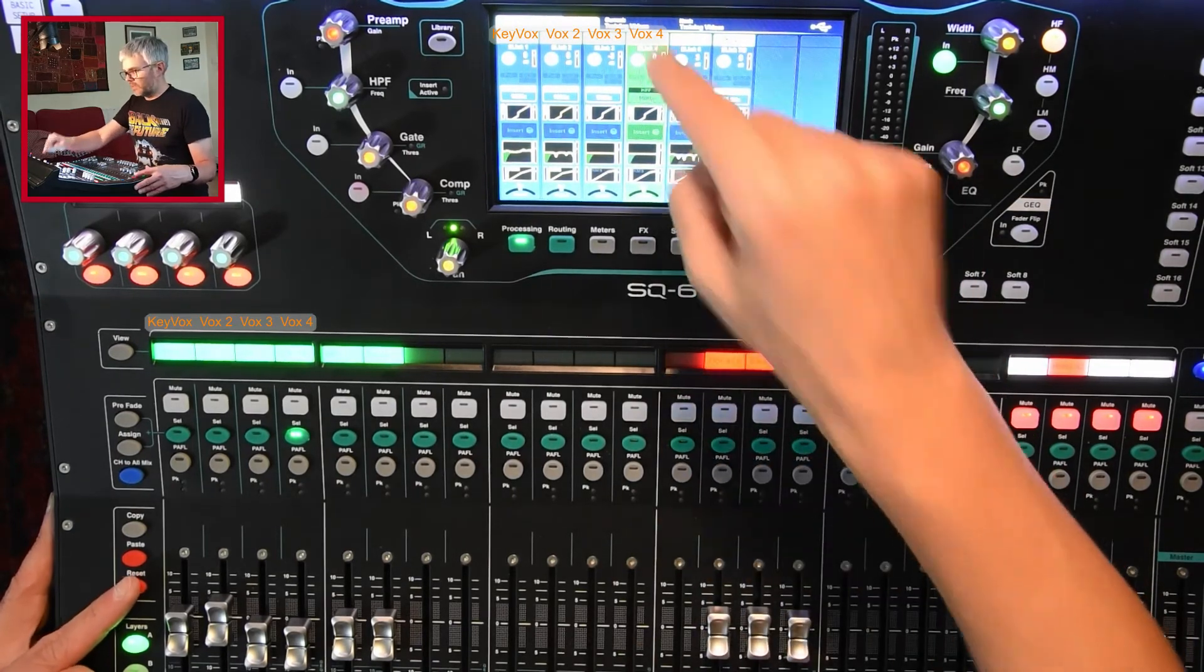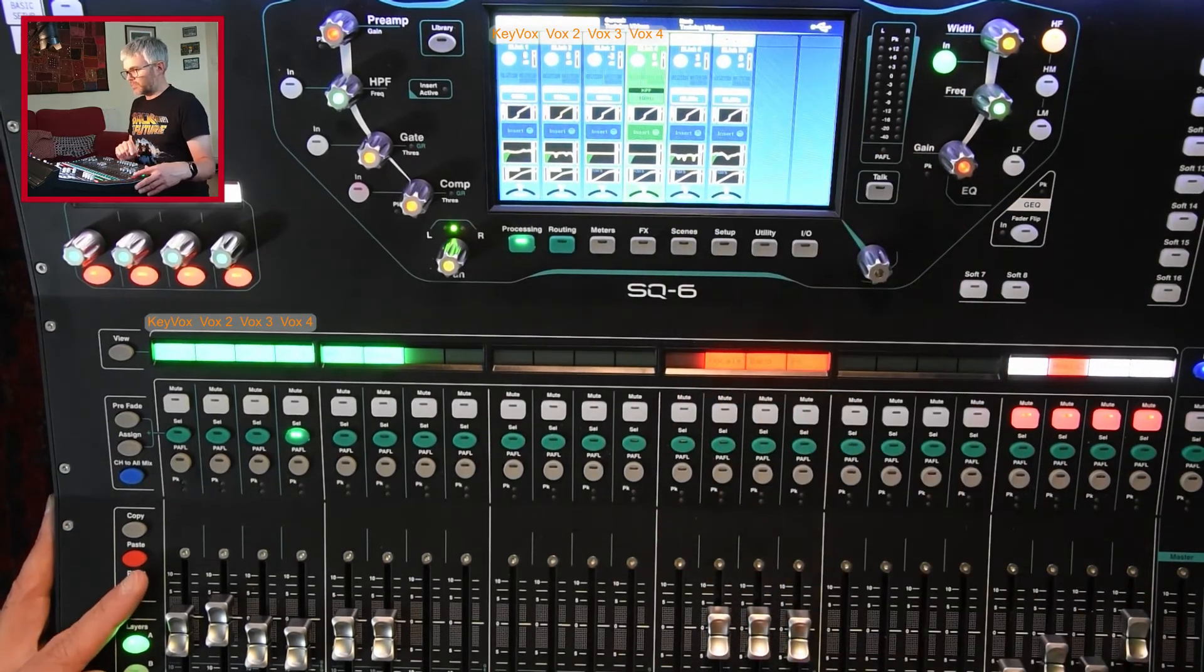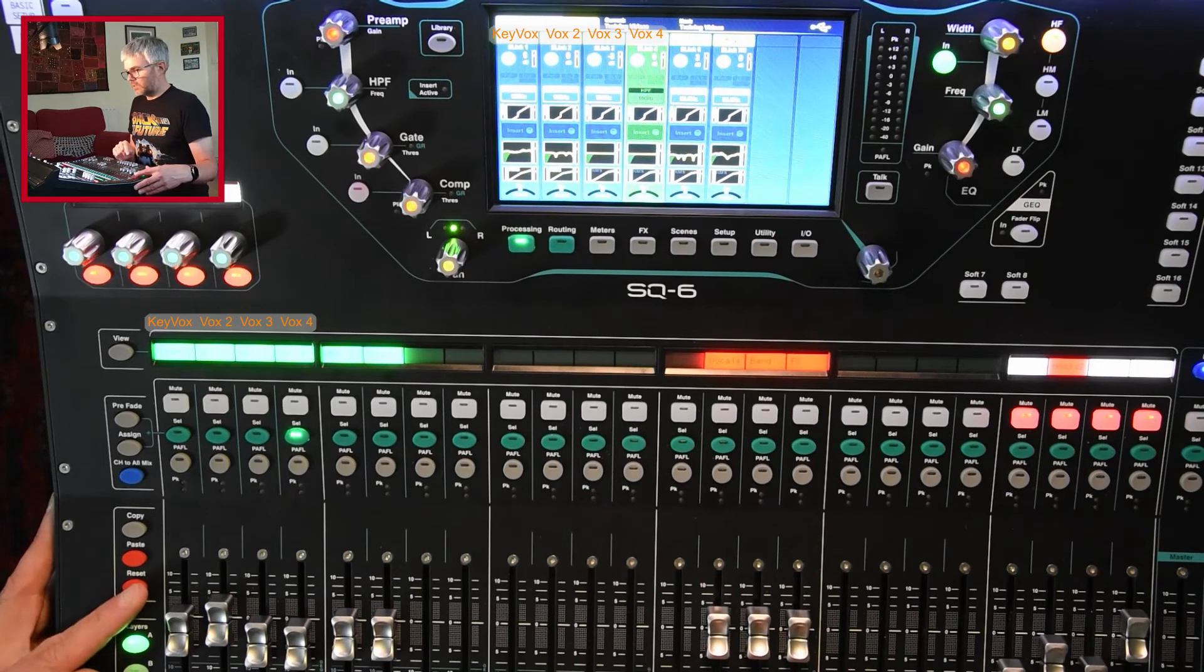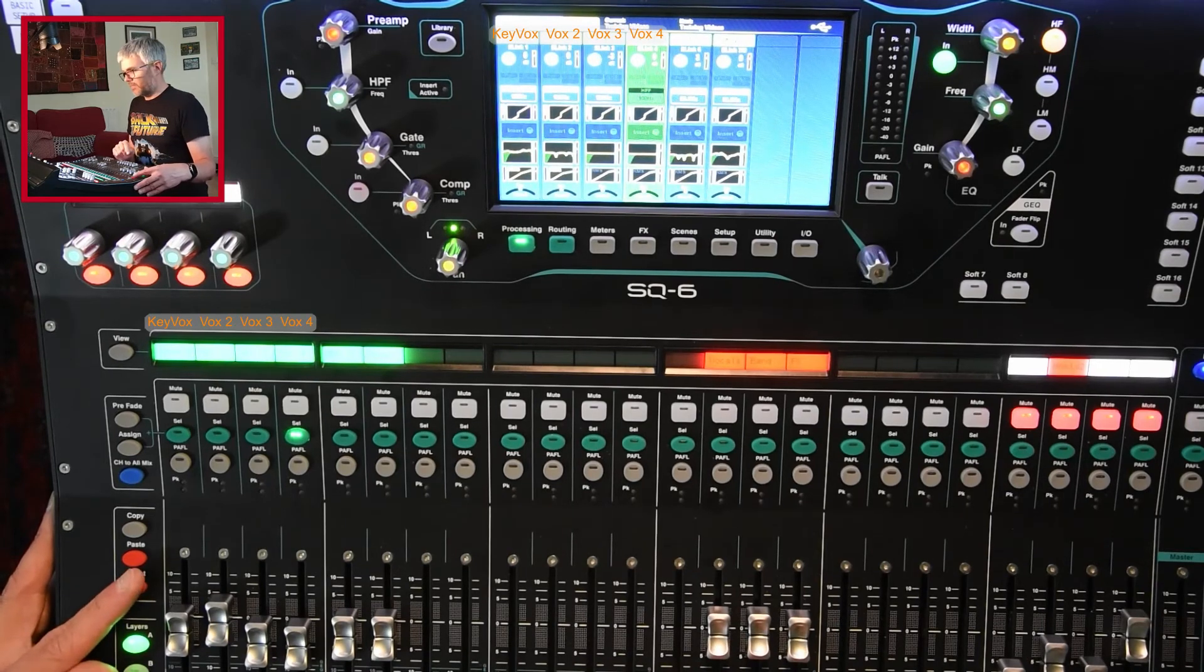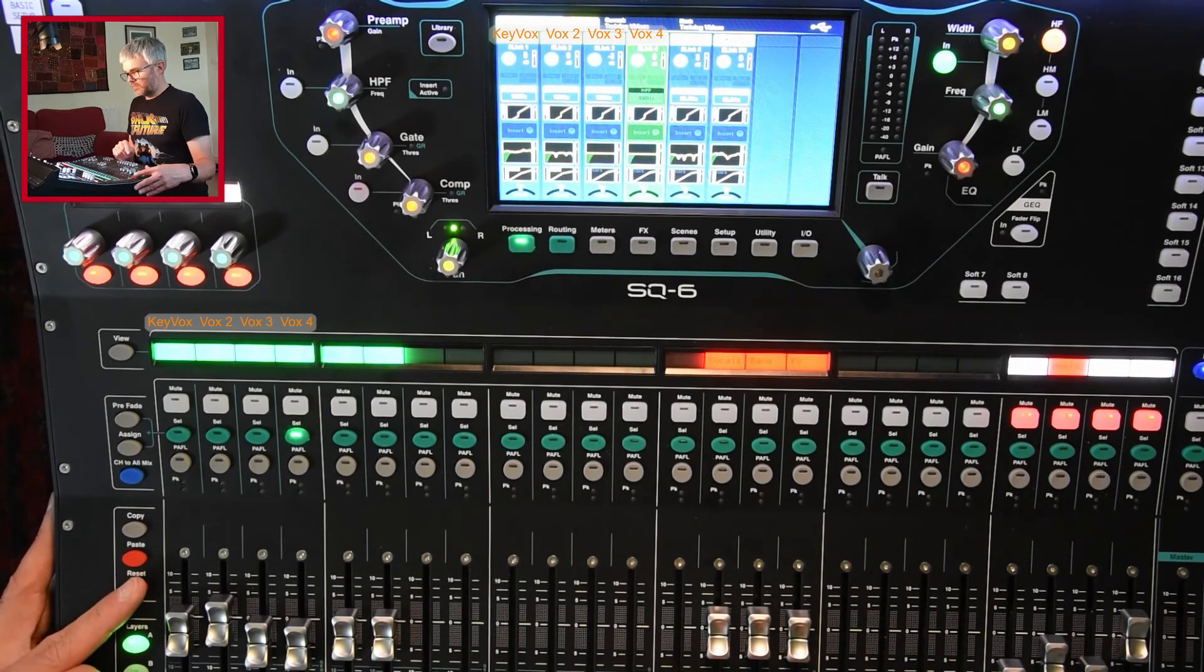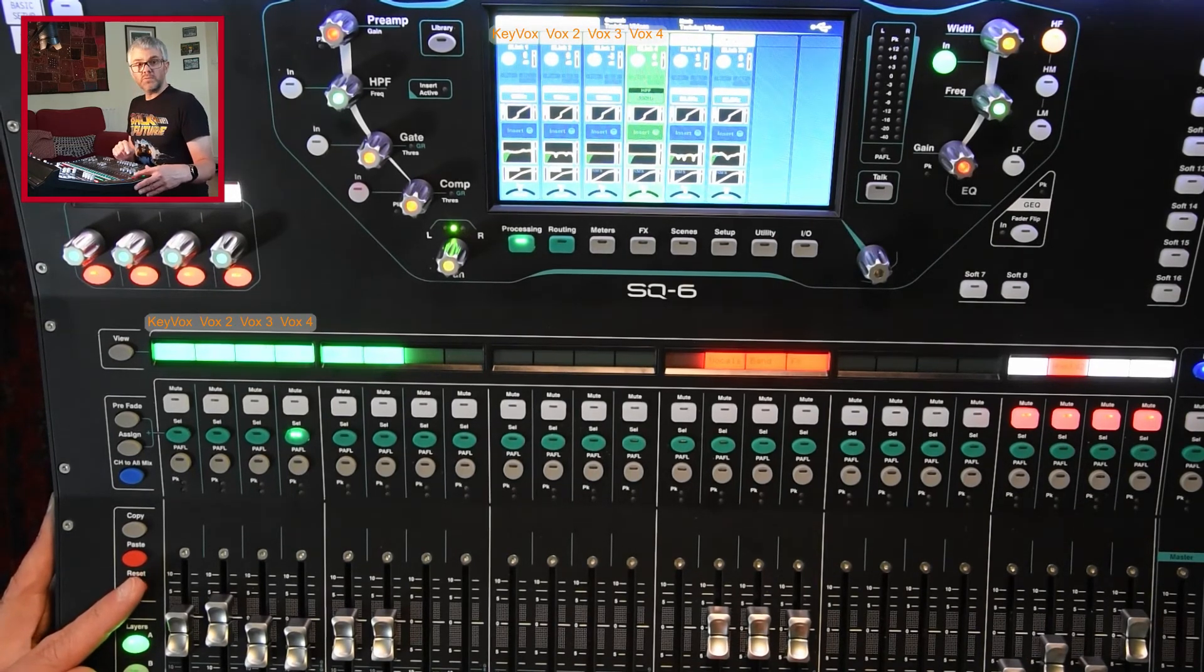It doesn't reset the name. That's probably the only thing that doesn't get changed. So you have to do that manually if you've changed that. But it resets most things about that channel if you need to.